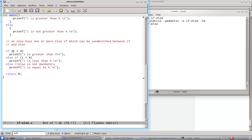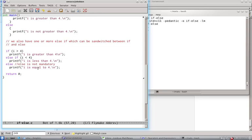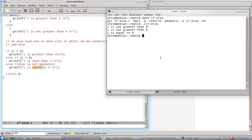So I say i greater than 4. Now i is not greater than 4, so this will not be printed. So let's say i greater than 4, no. So this will also not be printed. Now since i is not greater than 4 and i is not less than 4, so we conclude that, okay, so now i is equal to 4. So yeah, this should be printed and it will be printed.